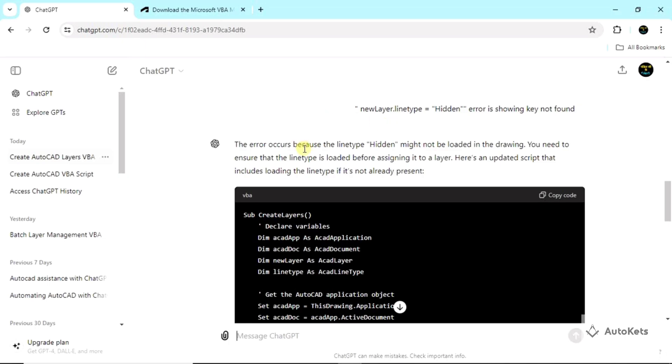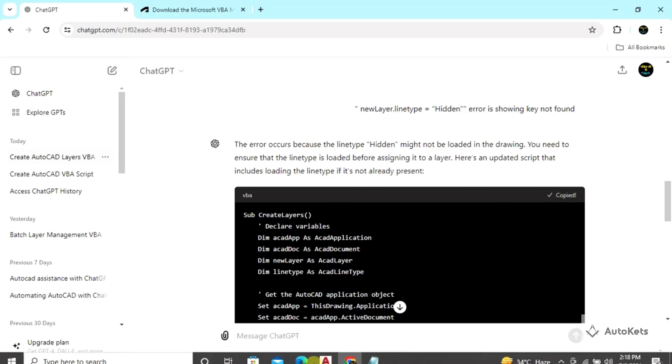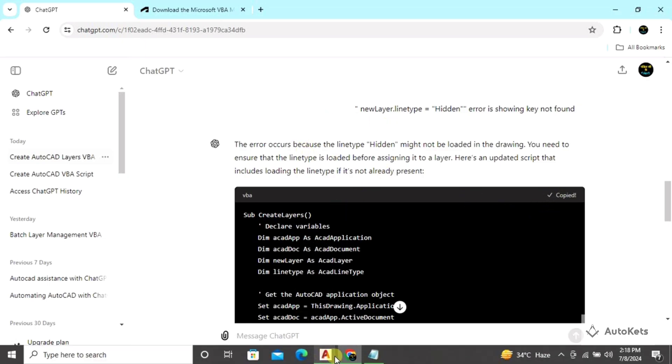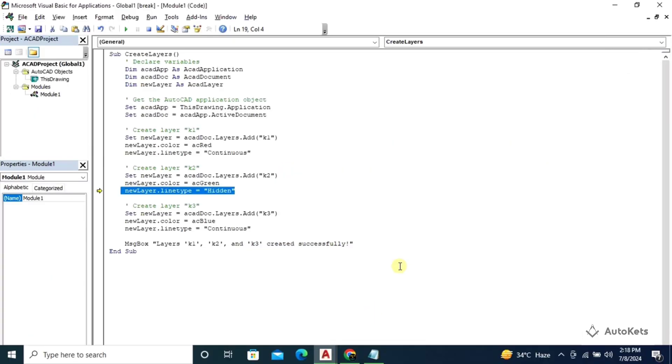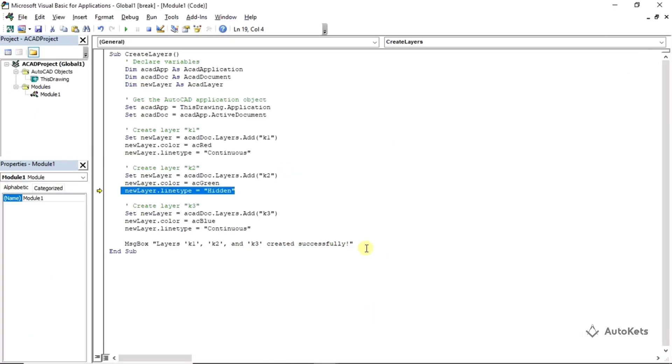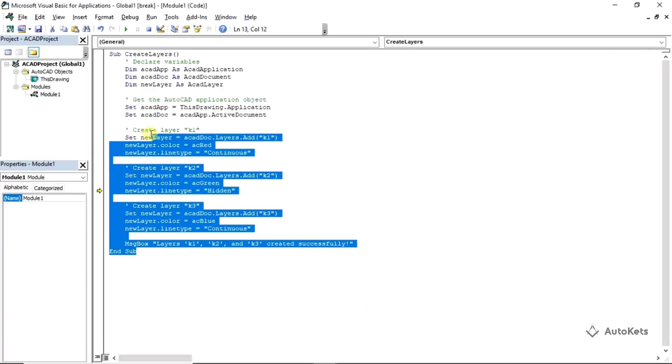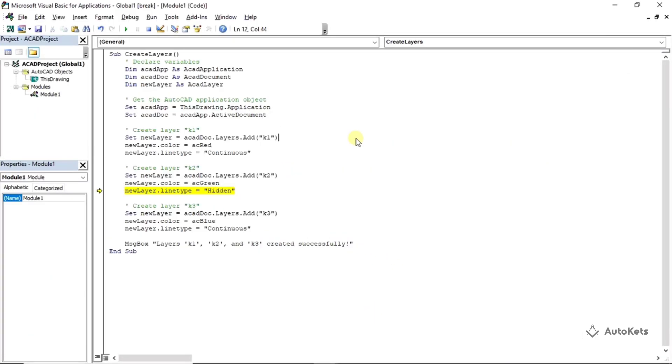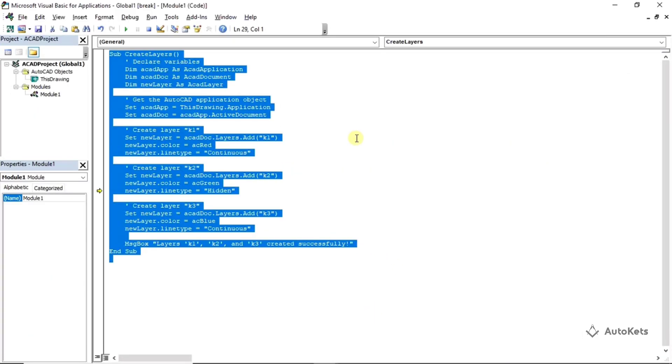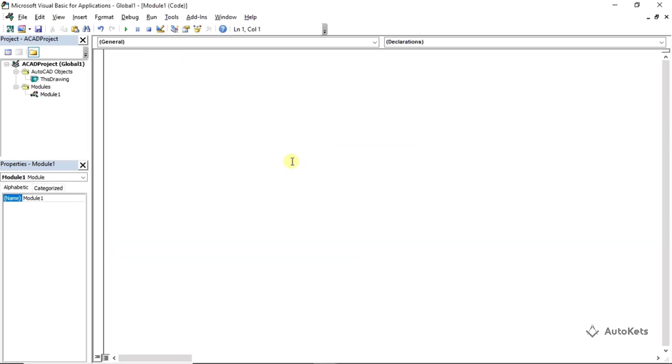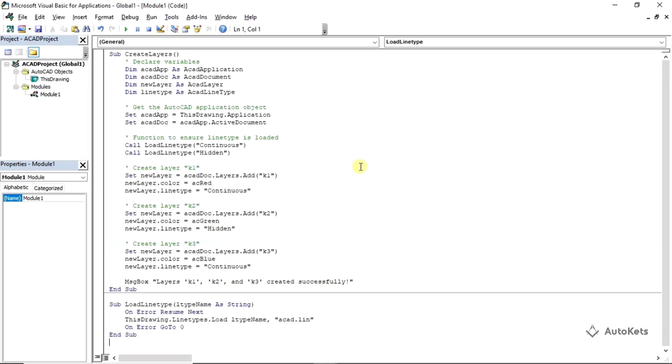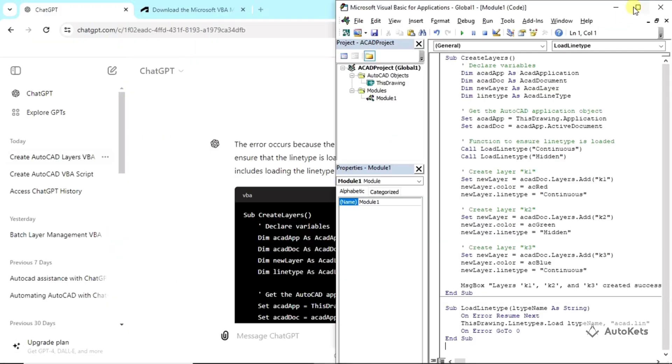Again I'm going to copy this code and now I'm going to again open the editor. From here I'm going to remove the previously created code and once you remove everything, it will ask you for the permissions. I'm going to make it okay and then I'm going to paste the fresh code again and run this code again.